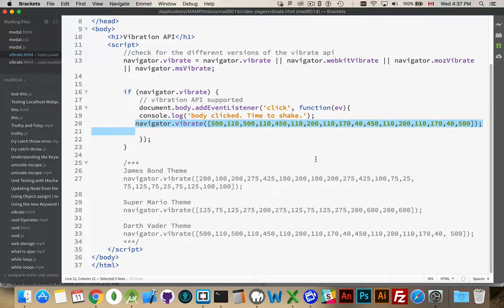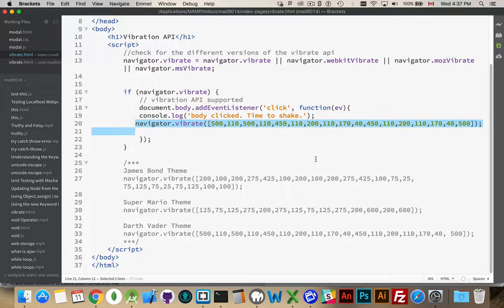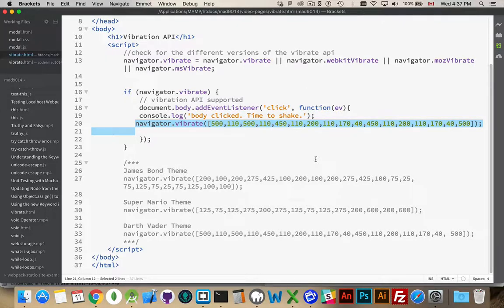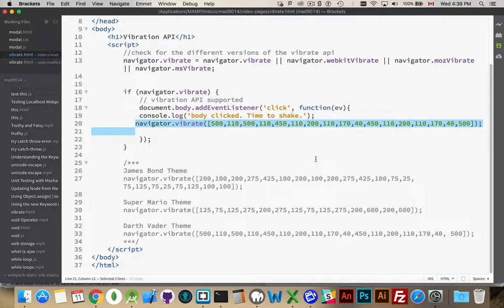So use this with some common sense. Don't piss off your users. Use it with a limited scope. Keep the end user in mind when you're adding vibration. Don't use it constantly. Use it for very special circumstances.